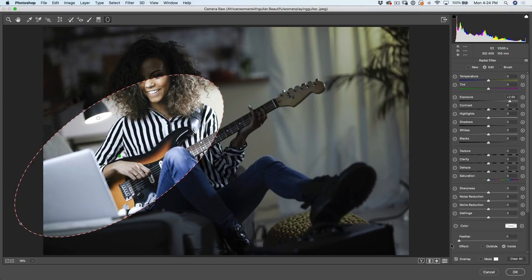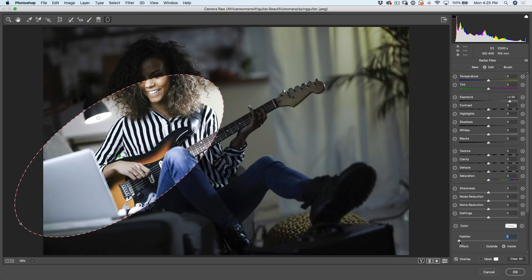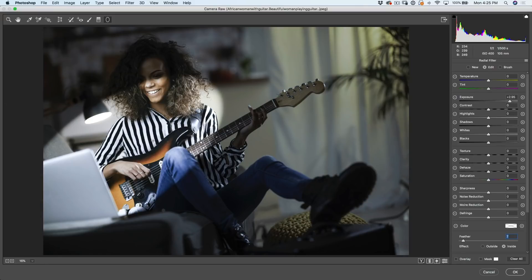Let's look at what the feather does. If I take the feather all the way down, notice the very harsh edge. We want to find the right edge and feather it. But this oval outline is a little distracting, so let's hide it by going down to where it says Overlay and turning off Overlay. Now we can see the actual effect and play around with the feather. That's looking quite nice — I can see how it's hitting her knee and these other areas.